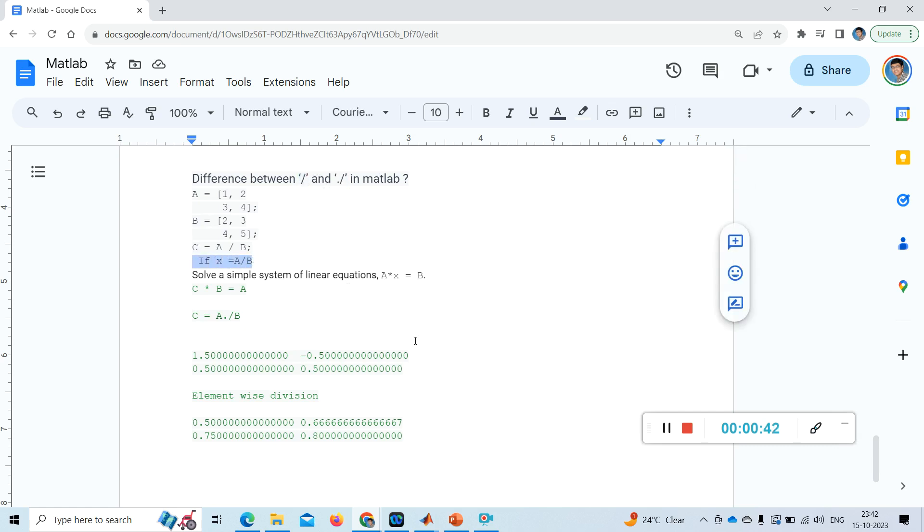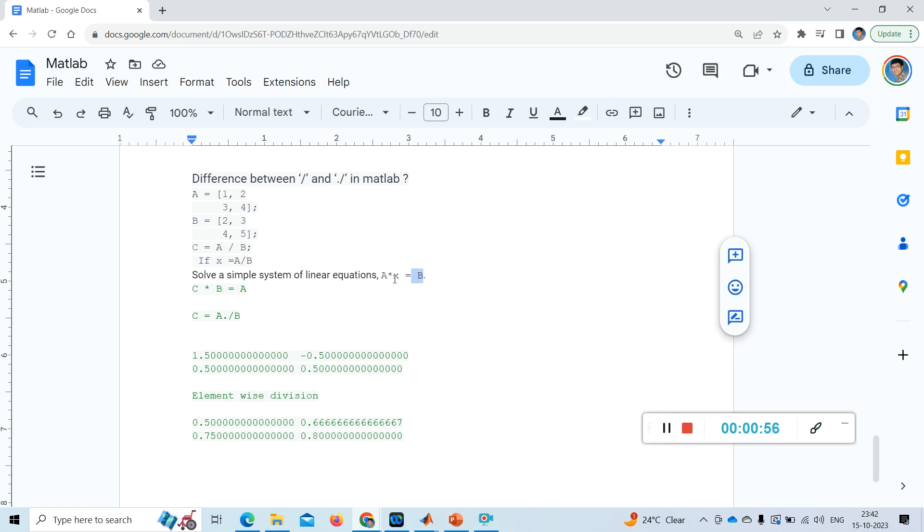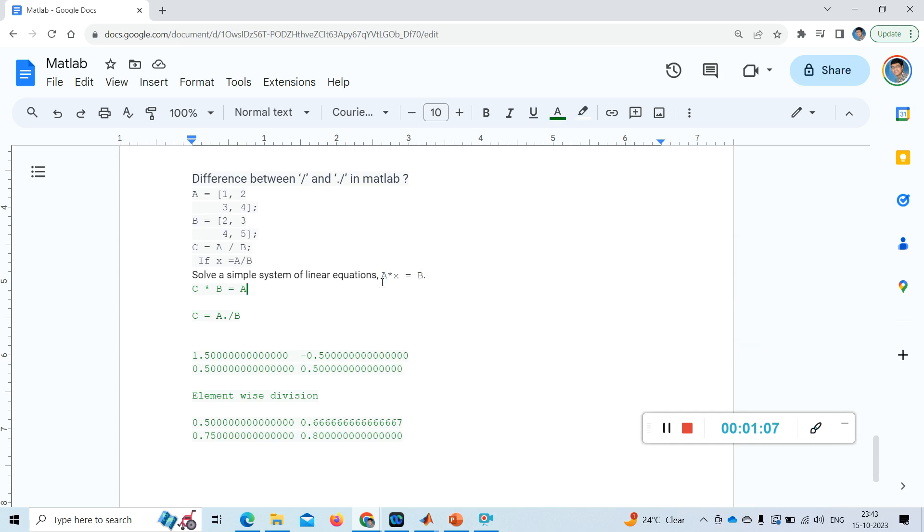X can be single dimension or two, or a vector or a matrix based on this b dimension and a dimension. Suppose if a is 3 by 3 and b is 3 by 1, then this x will be 3 by 1 matrix, 3 by 1.